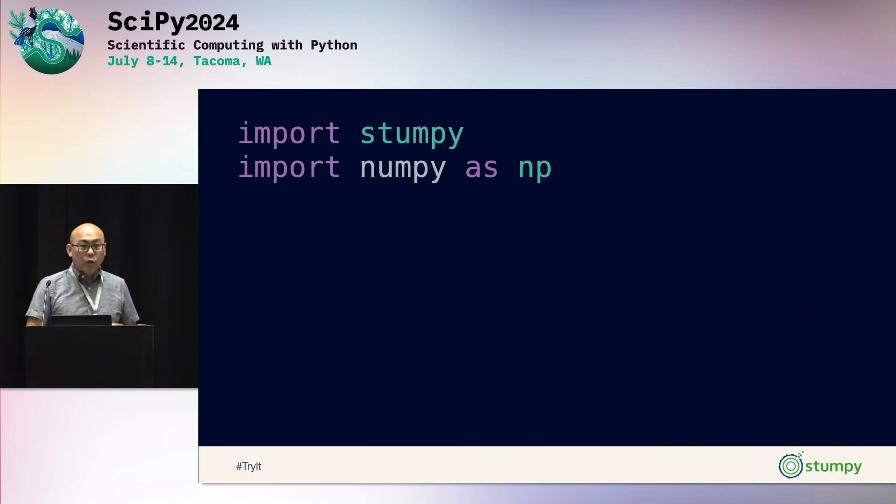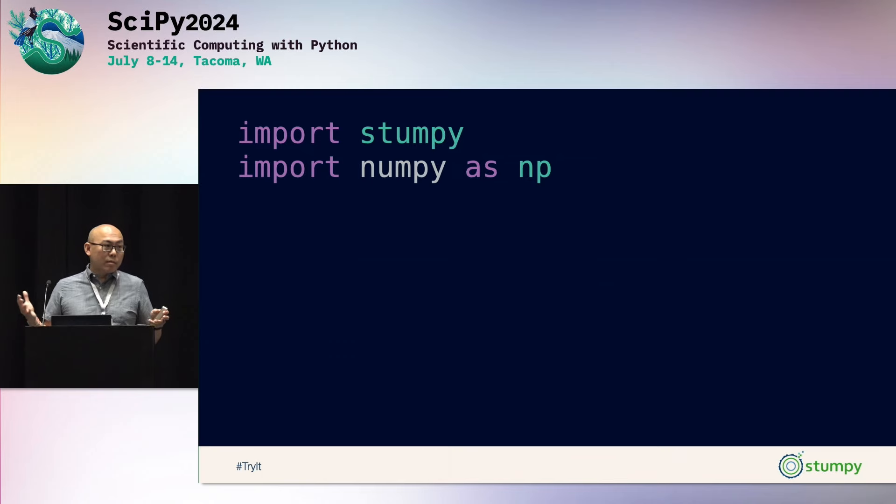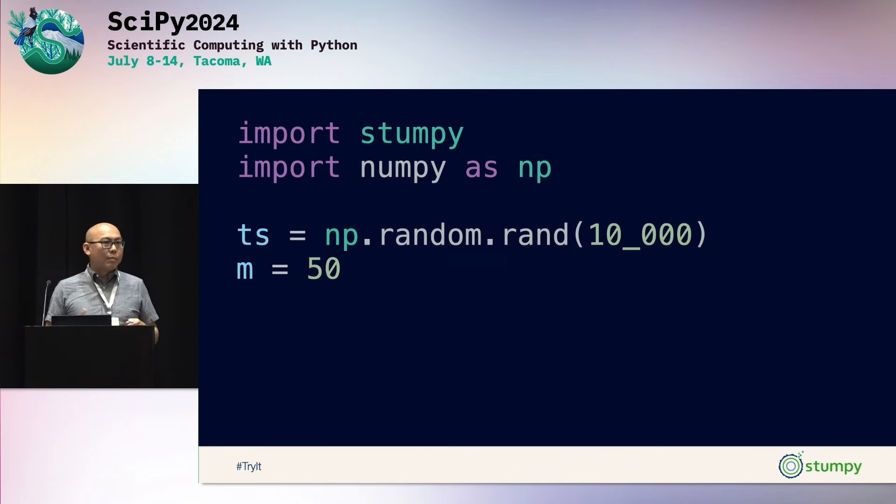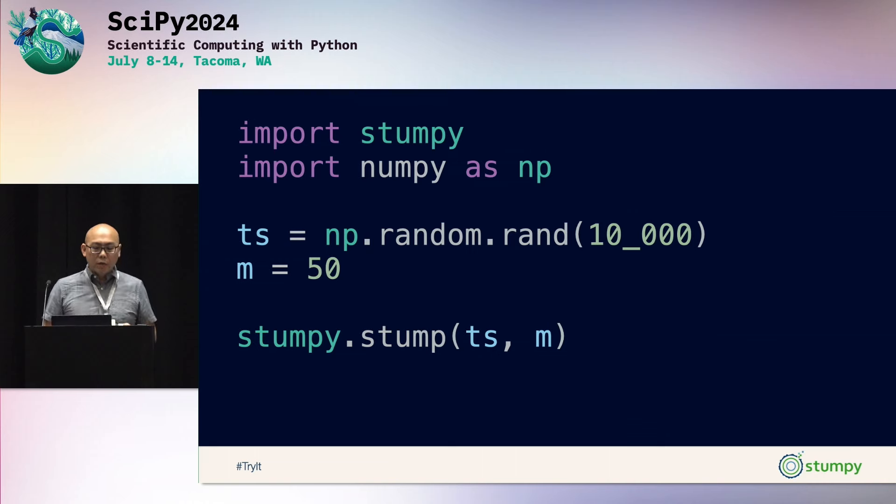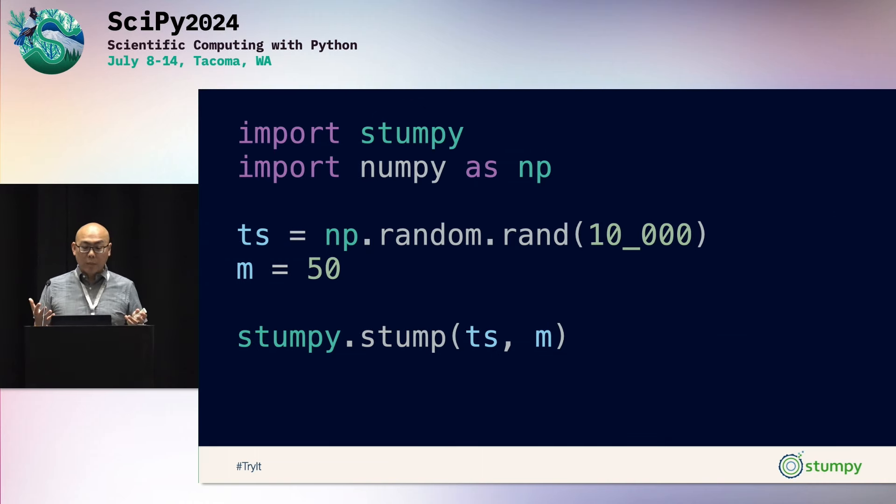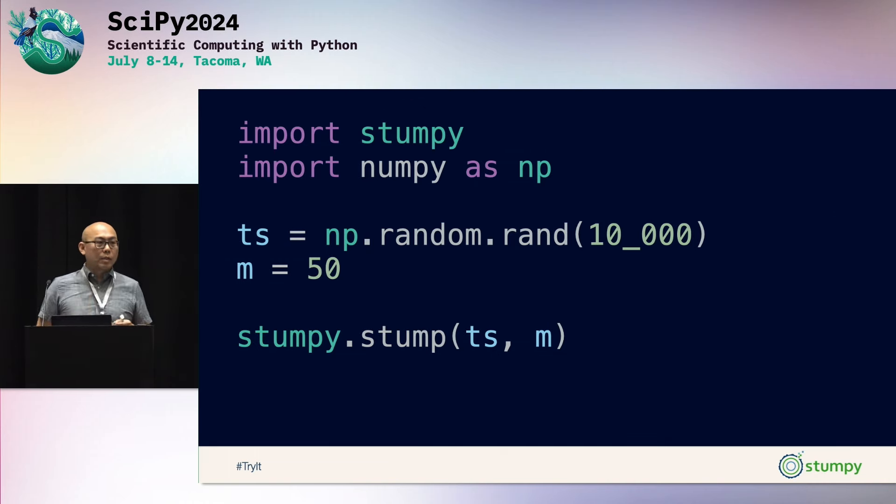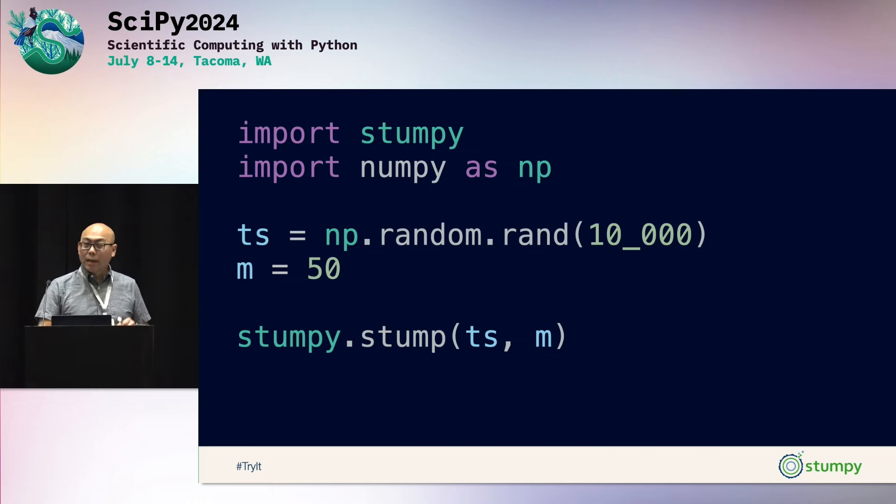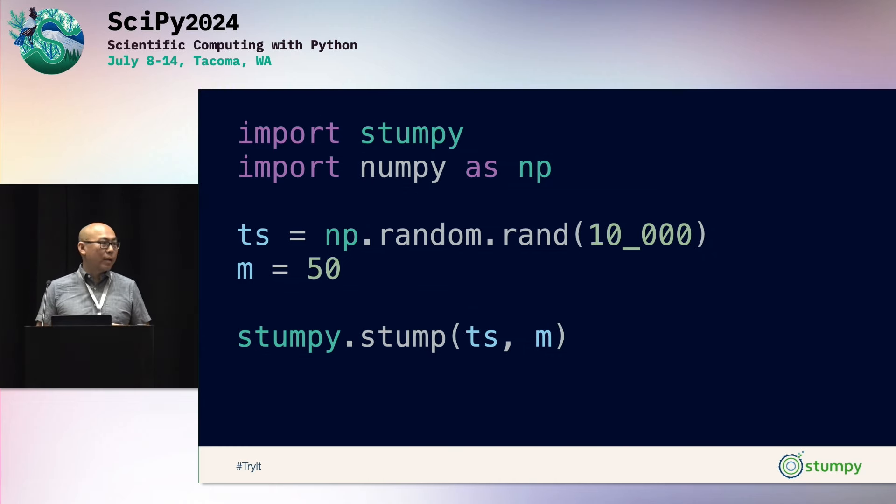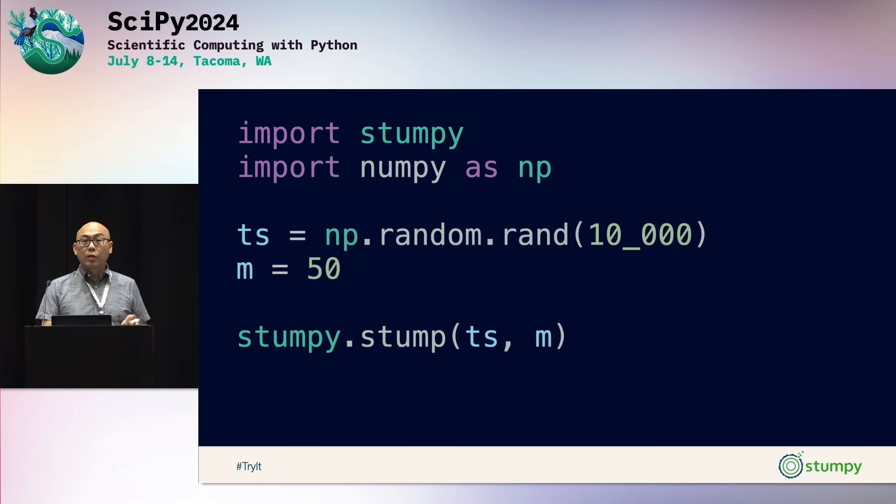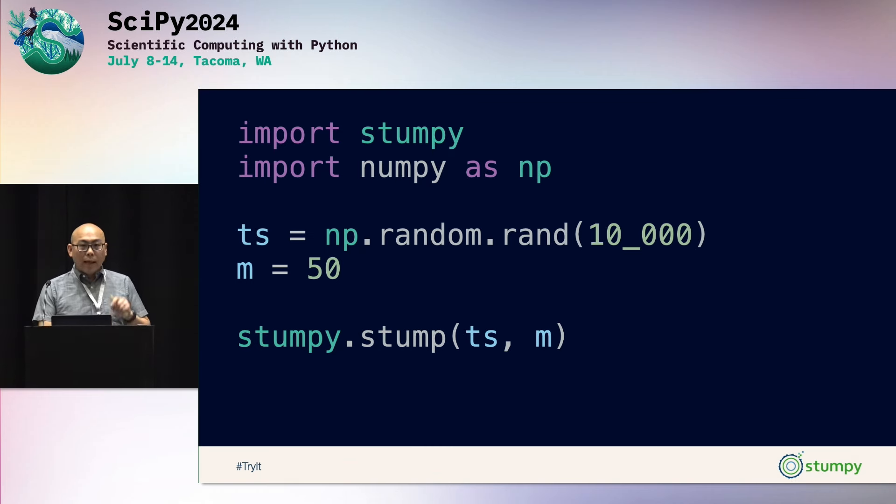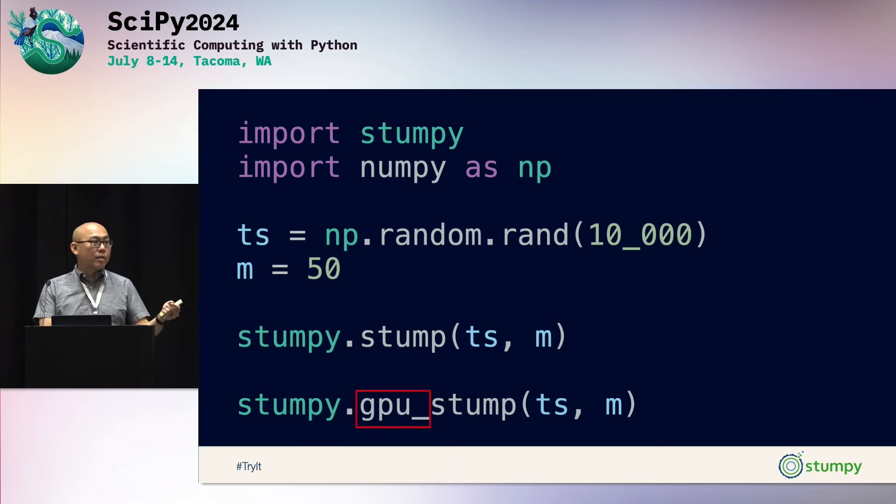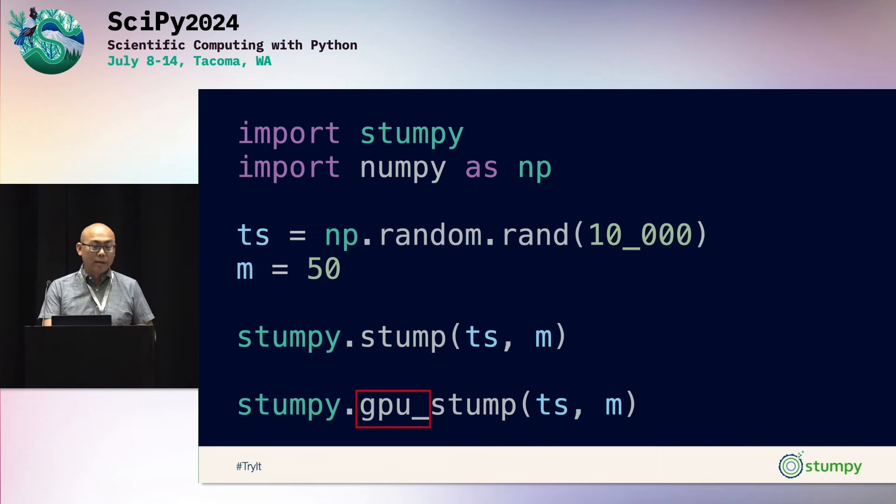And so how do you use Stumpy? All you've got to do is install it, import Stumpy, and maybe you have a time series at 10,000 data points. You specify some window size. And all you've got to do is just say stumpy.stump, pass in your time series, the window size, and you'll calculate your matrix profile instantly. And if you happen to have longer time series, maybe 10 million, 100 million data points, you can leverage other hardware such as GPUs. And the API for this is just four additional letters. Nothing else changes. So you can test on CPUs and then transition over to GPUs very easily.